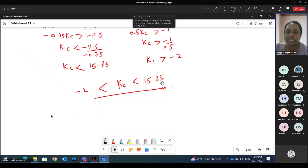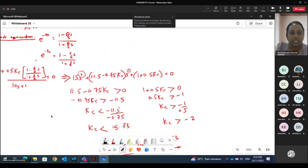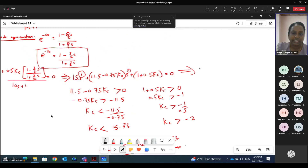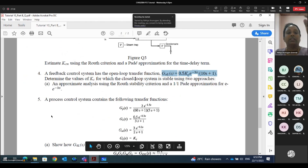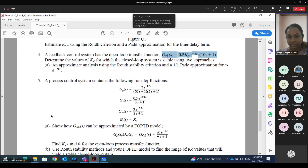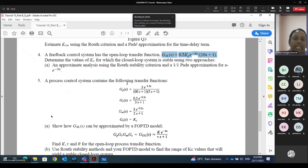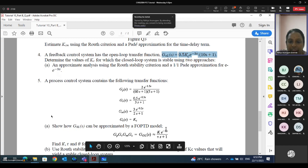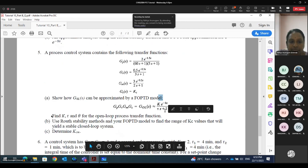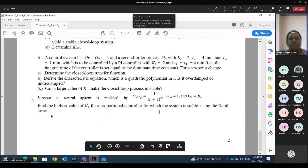So for question number 4, using Padé approximation, we derived e^(−3s) so that we come to a general Routh stability criterion equation. This is about question number 4. For question number 5, they already provided GP, GV, GM, and GC, so you have to show the GOL can be approximated by a FOPTD model using the Padé approximation because you have the theta term.